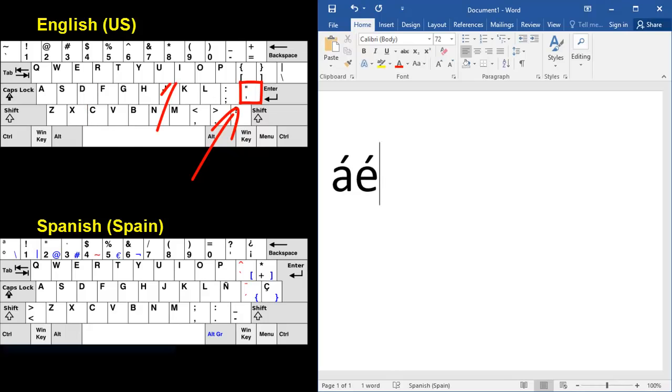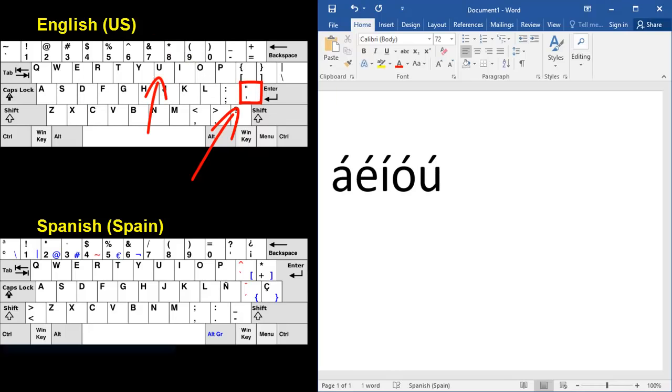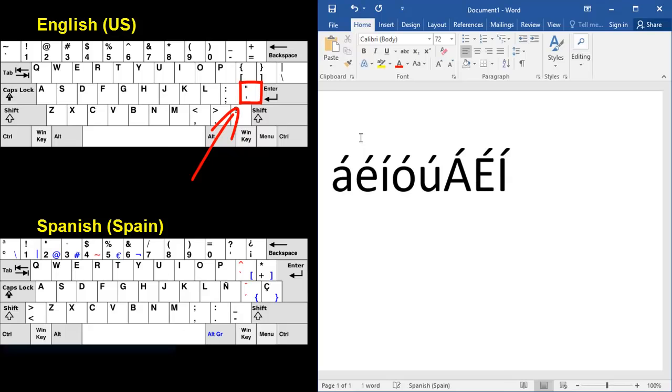Now, what if you need an uppercase letter in Spanish with an accent? You touch your apostrophe key once, and then you hold shift, vowel. Apostrophe key once, shift, vowel.